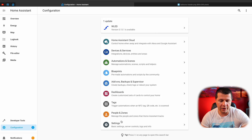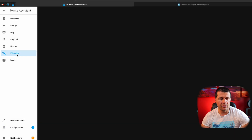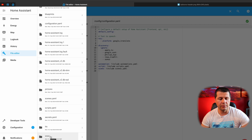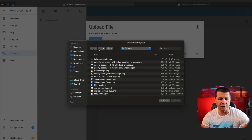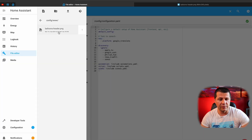I'll go to Configuration > Settings > Restart. Home Assistant has started. I'll go again to my file editor add-on, go inside this newly created www folder, and upload my picture — the balloons-header.png. You only have to restart Home Assistant once the first time you create the www folder, and after that you can freely use it. The balloons header was successfully uploaded. Now I can go back to the overview.